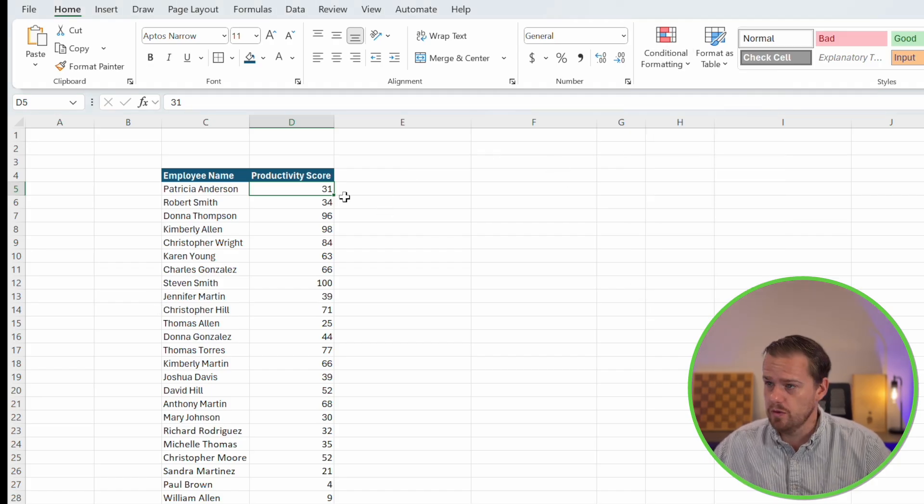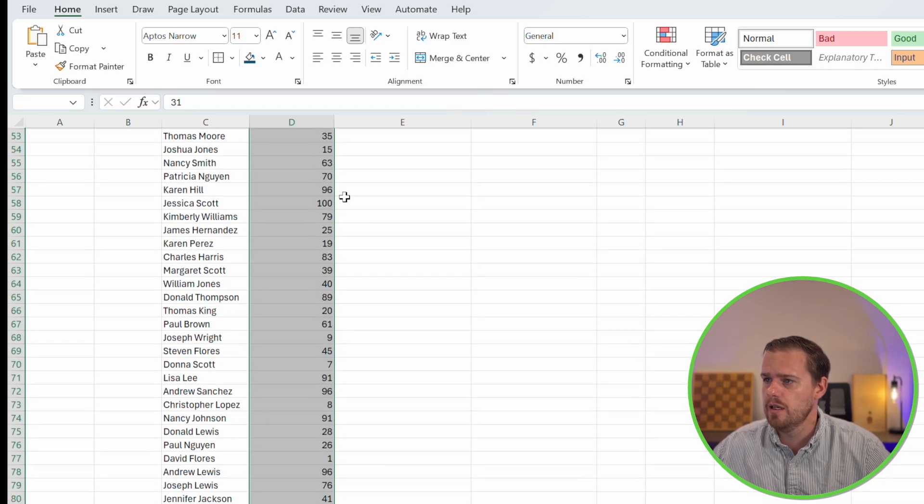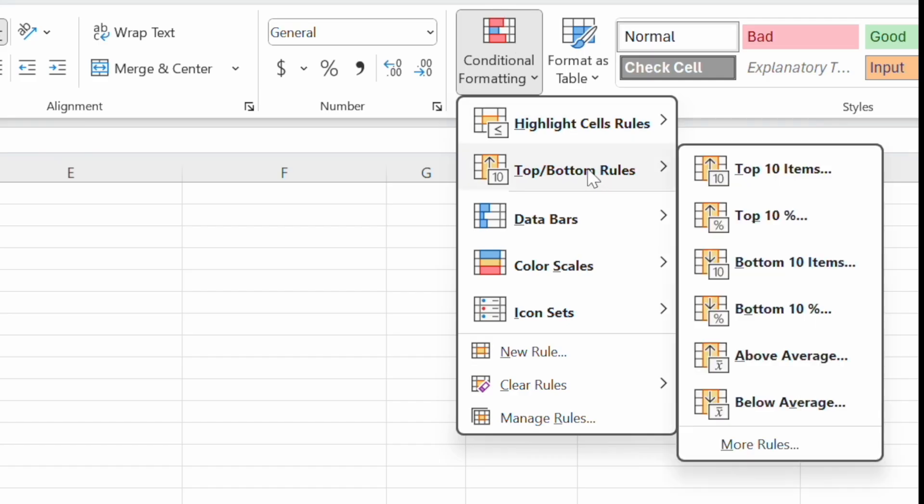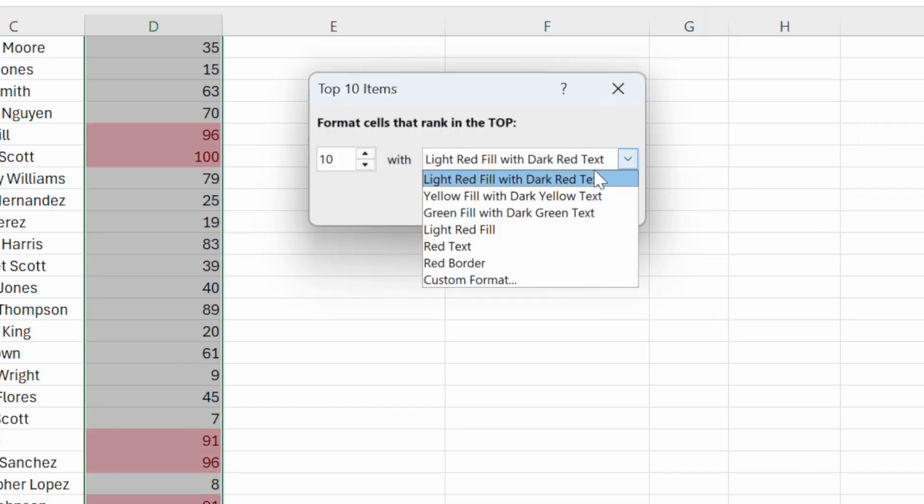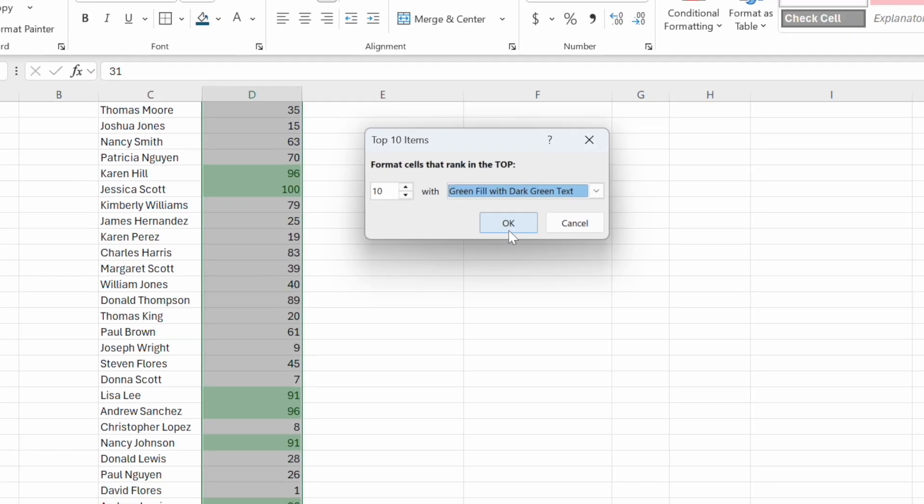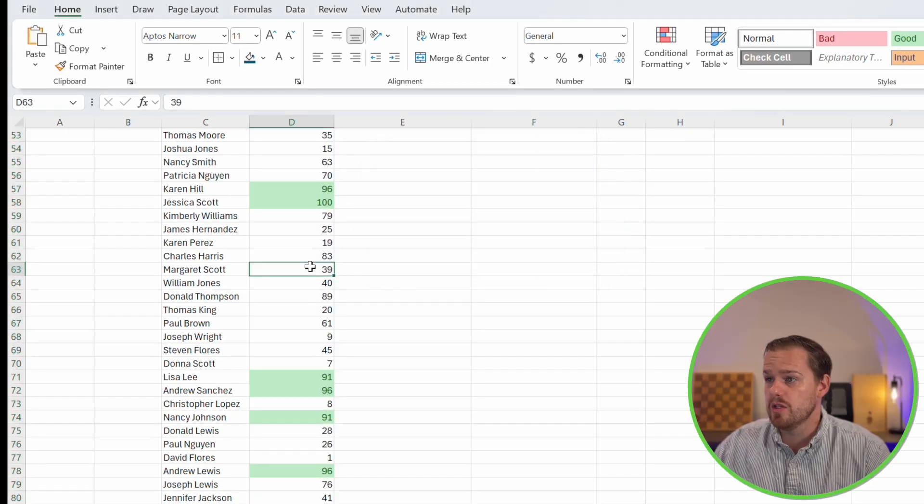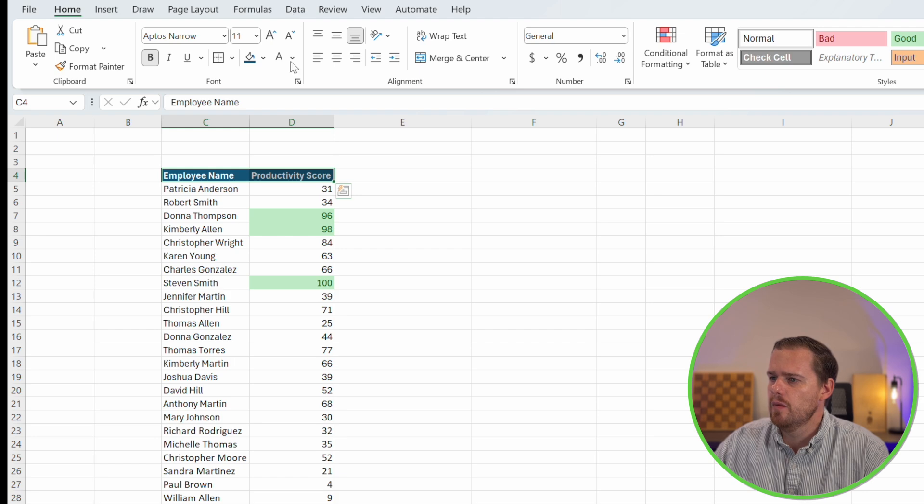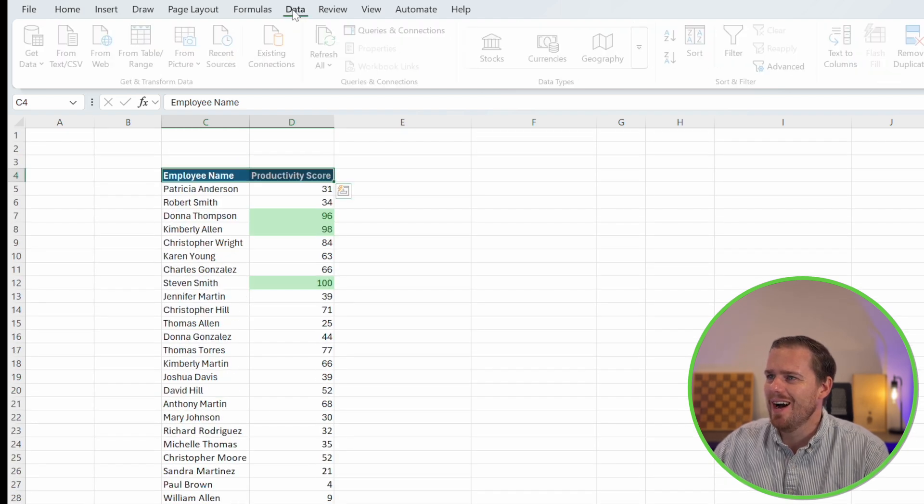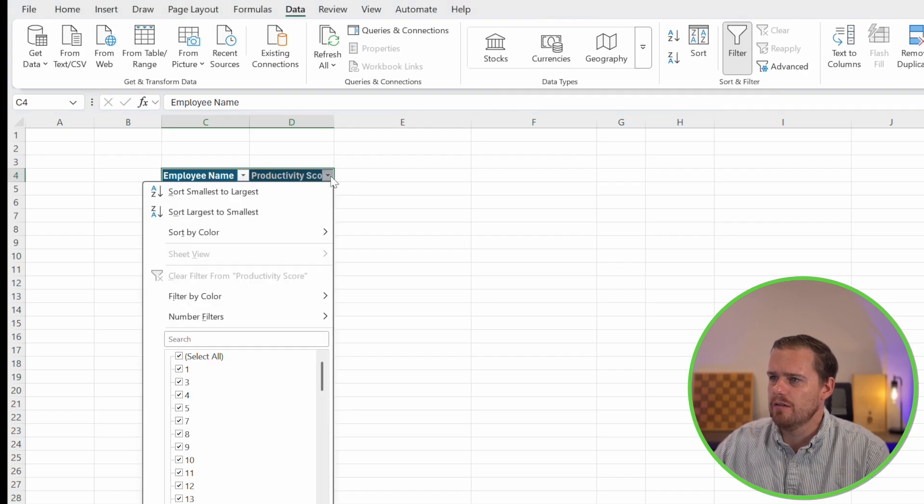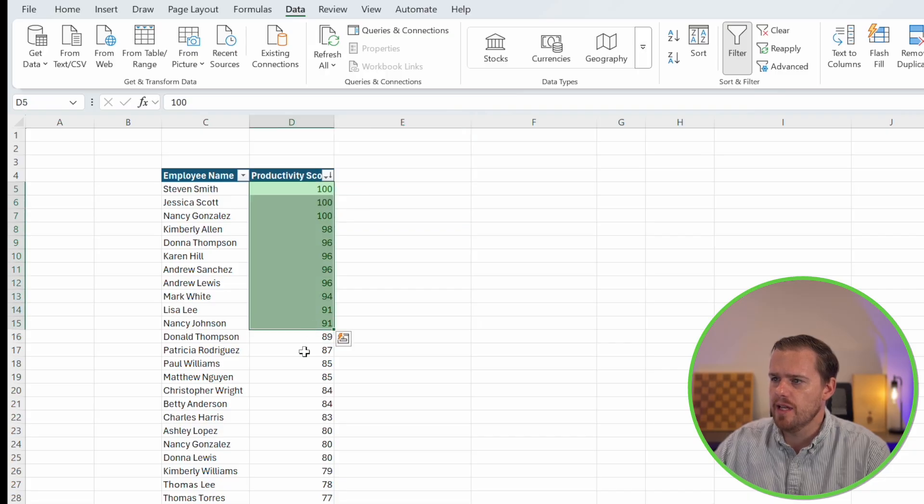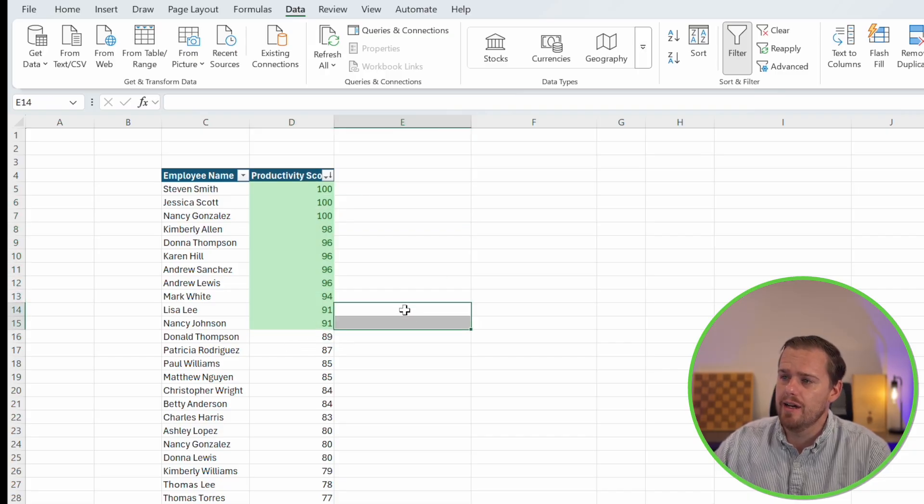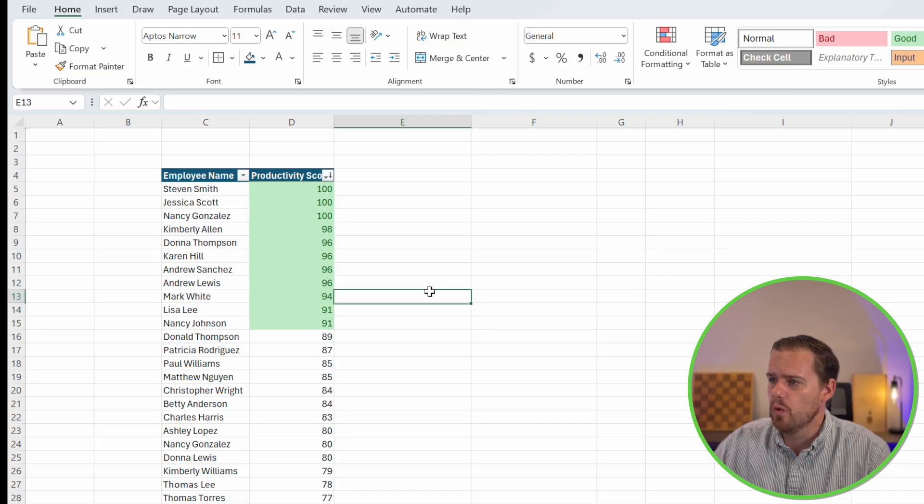We'll select our cells, go to conditional formatting, top bottom rules, the top 10 items. Since our top 10 are going to be the most efficient, we'll go ahead and green fill with dark green text, and we'll press OK. Then I'll go ahead and press data and then filter. We'll click on our little dropdown right here, and we'll sort largest to smallest. And we see our first top 10 are instantly highlighted based on that conditional formatting rule.